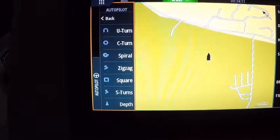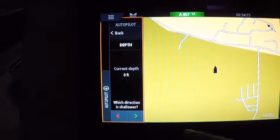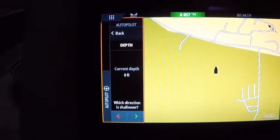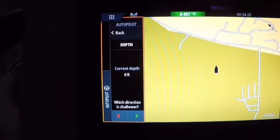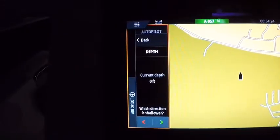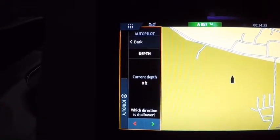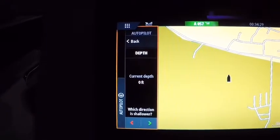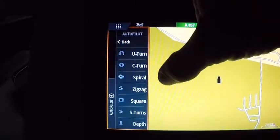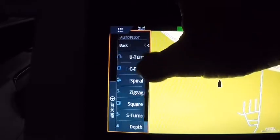It can also follow a contour, where you tell it the current depth — obviously I'm on land so it's zero — but you set which direction is shallower and it somehow figures out by the sonar which contour line to hold. So somehow it's got that figured out. And on your U-turn, it'll do a U-turn.